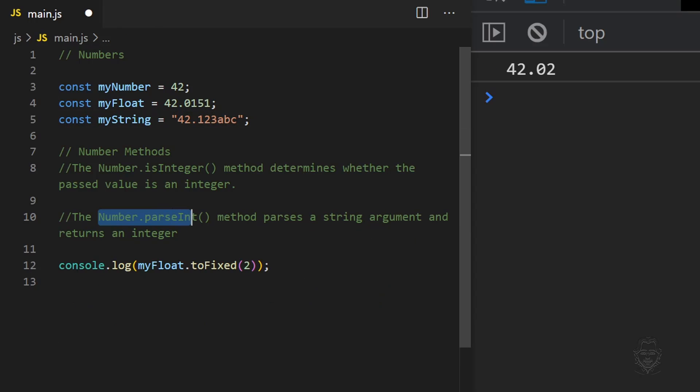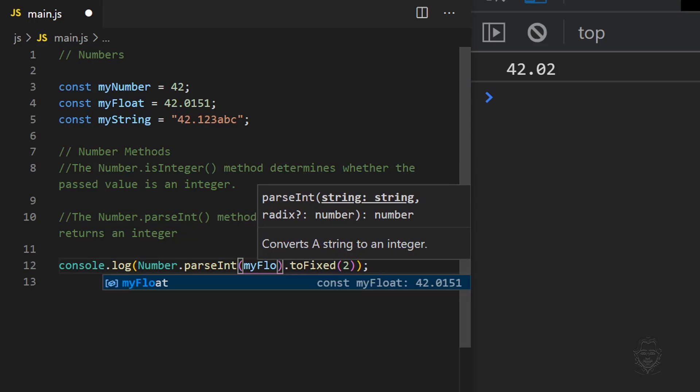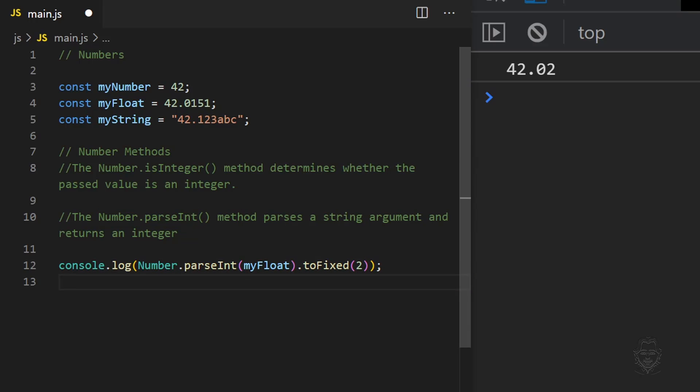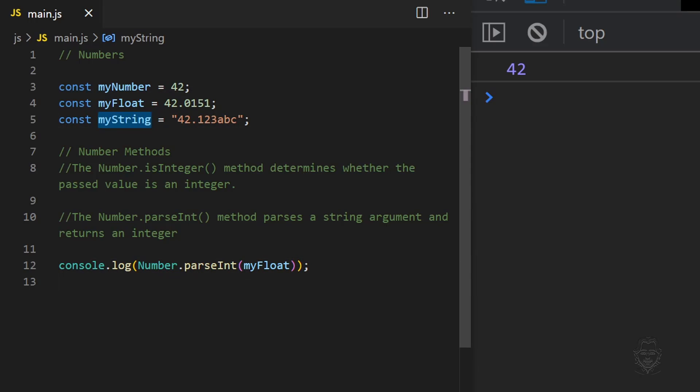The parseInt method parses an argument and returns an integer. Like the parseFloat method, the parseInt method removes non-numeric characters and converts other data types to the number data type when possible.